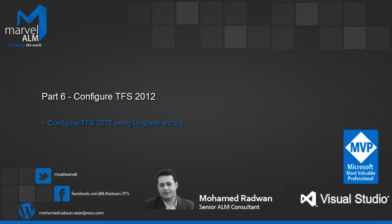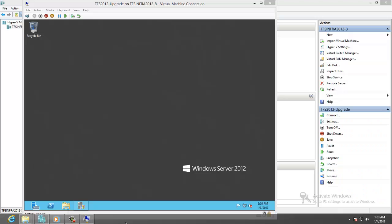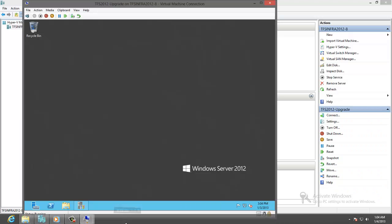We will be upgrading the TFS using the restored database and encryption key to work with the new features of TFS 2012. Now we can configure TFS 2012 for upgrade.